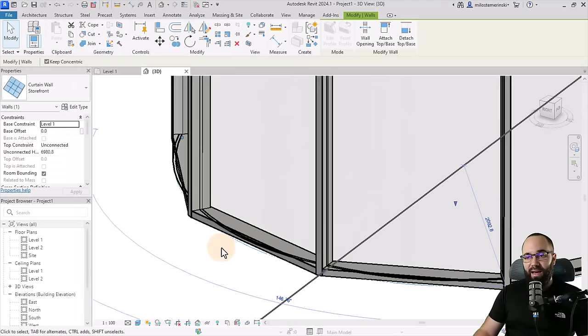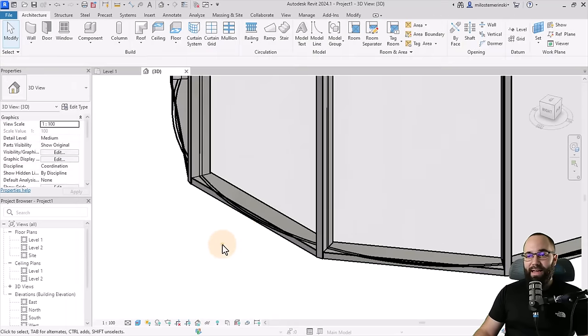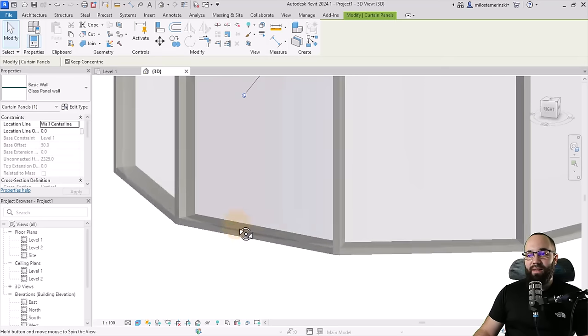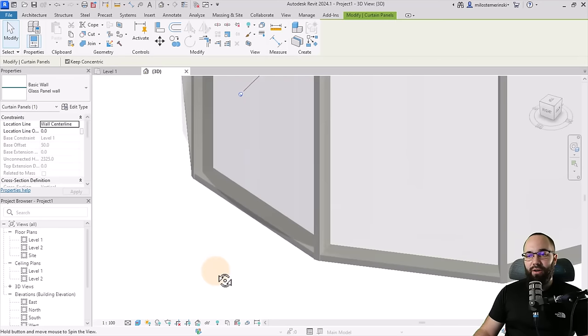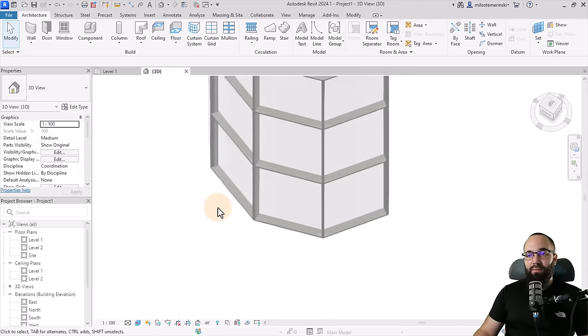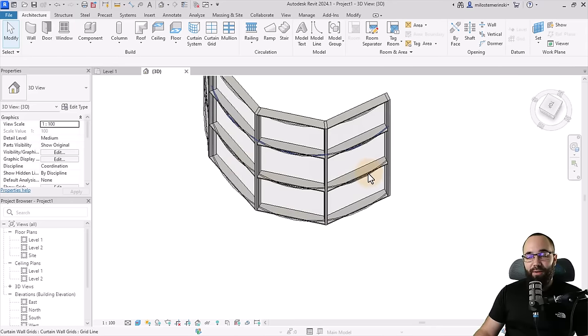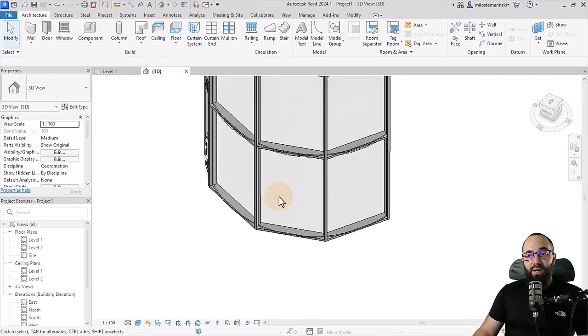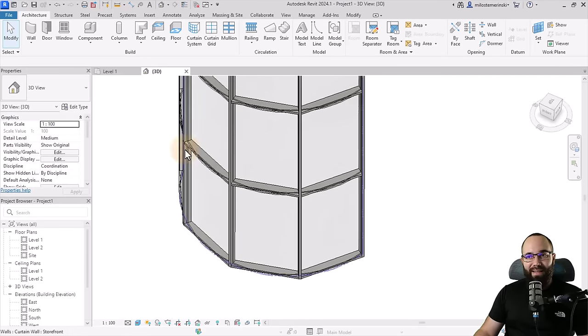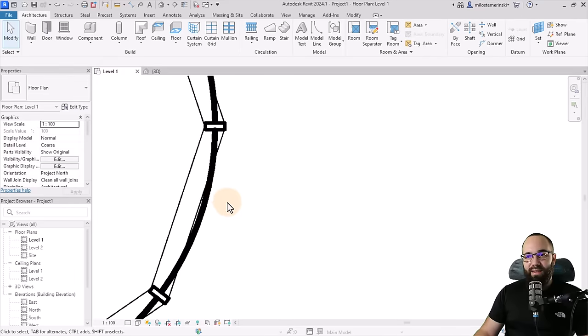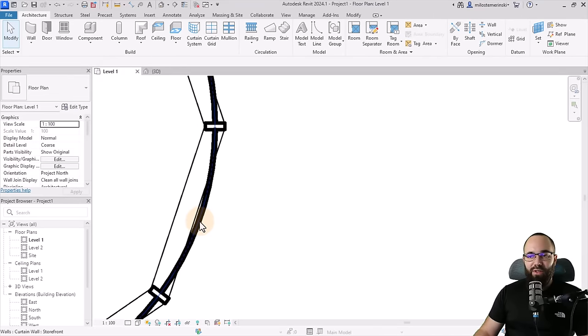And what you'll notice now is, as I've mentioned, the actual panel, as you can see, the curvature of that panel actually is correct. It follows the correct curvature. However, the mullions are still kind of broken.